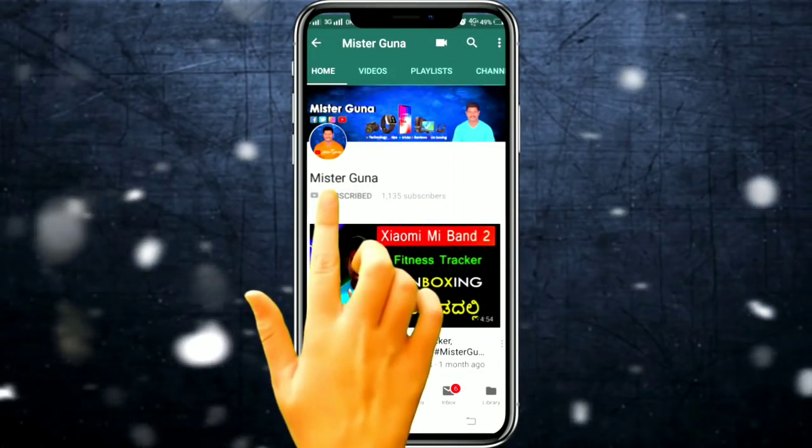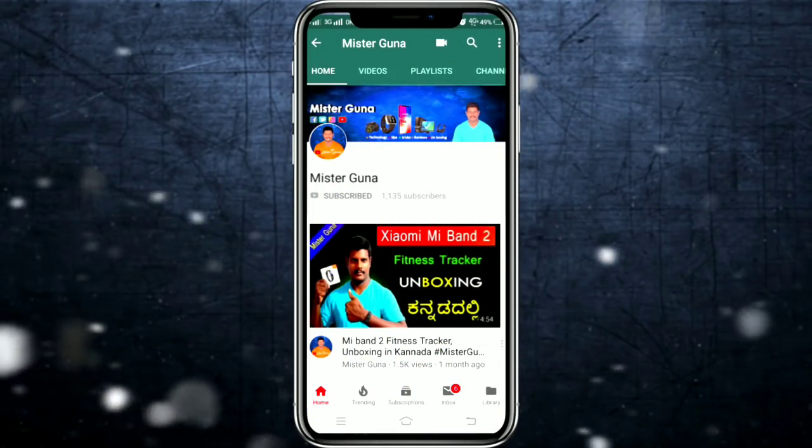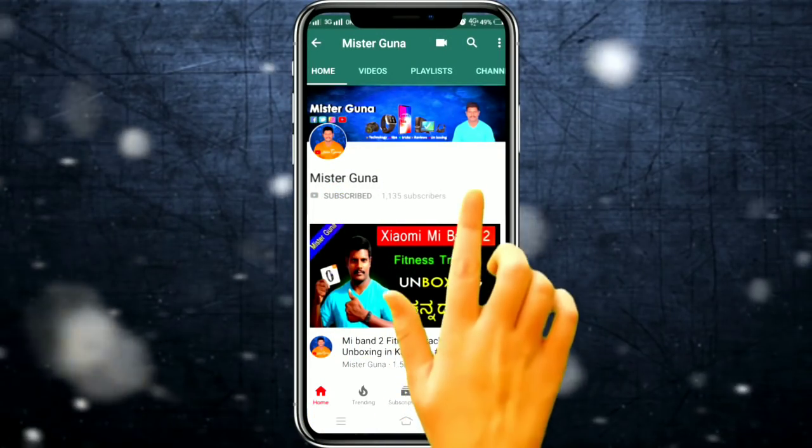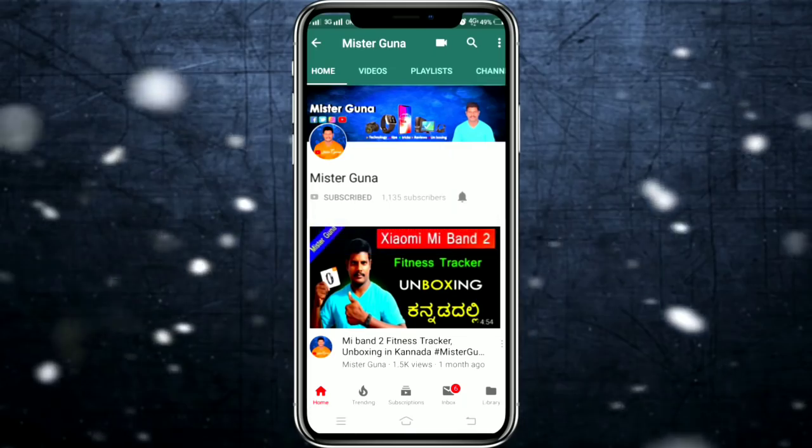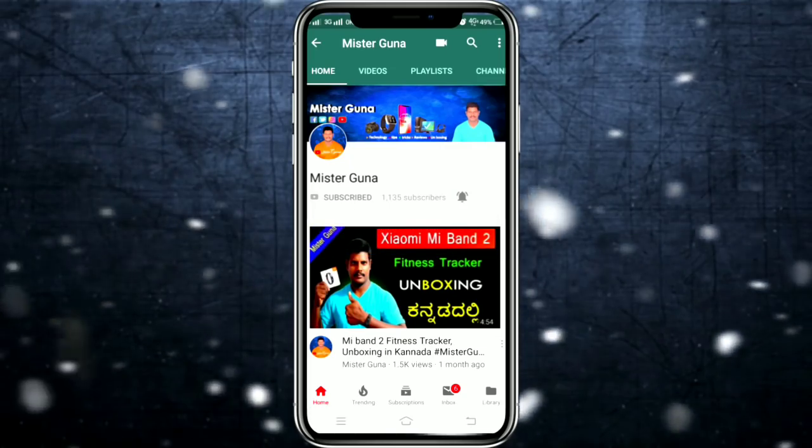Subscribe to Mr. Guna YouTube channel and click on the notification bell. Hello friends, welcome to my channel, you are listening to Mr. Guna YouTube channel.